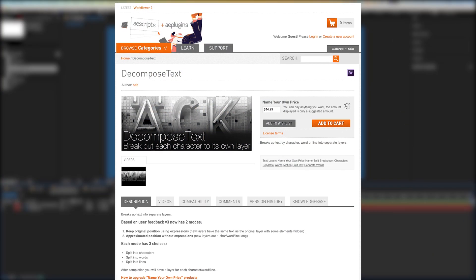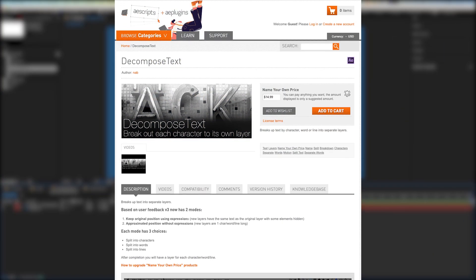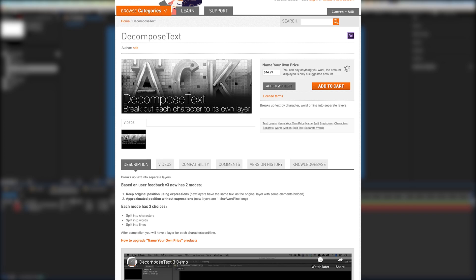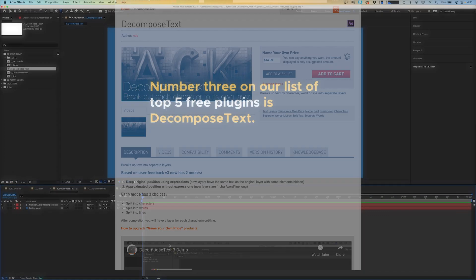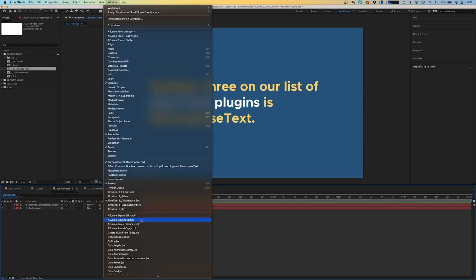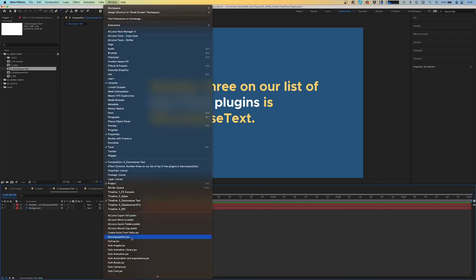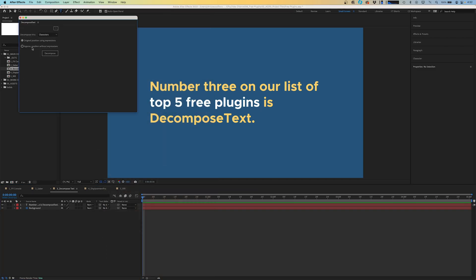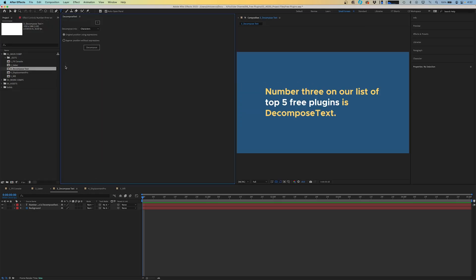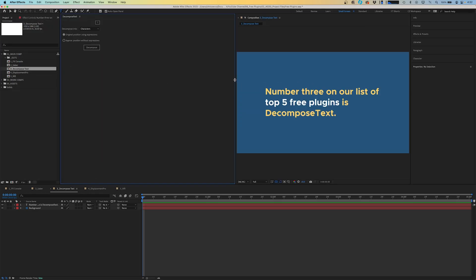Number three on our list of top five free plugins is decomposed text. I know I covered this in my essential workflow plugins video, but it deserves a mention here as well. While it's listed as a name your own price plugin on aescripts.com, you can in fact pay for it to help support the developer in any future iterations of the plugin. Let's pop open the plugin and take a look one more time. We'll go to window, scroll down to decompose text and we'll drag this panel and we'll just dock it next to our composition window here.